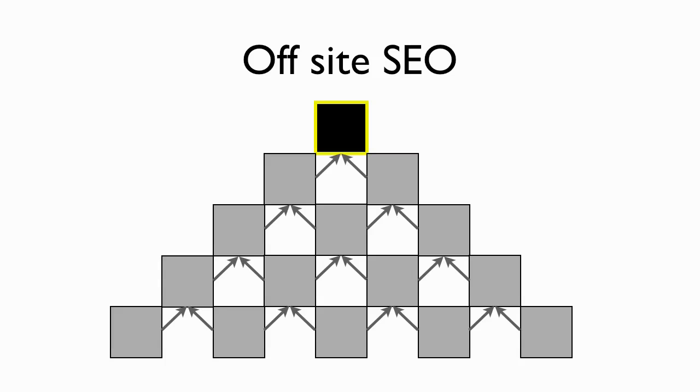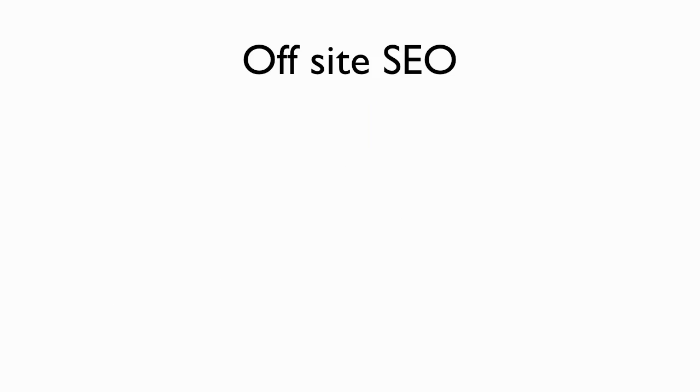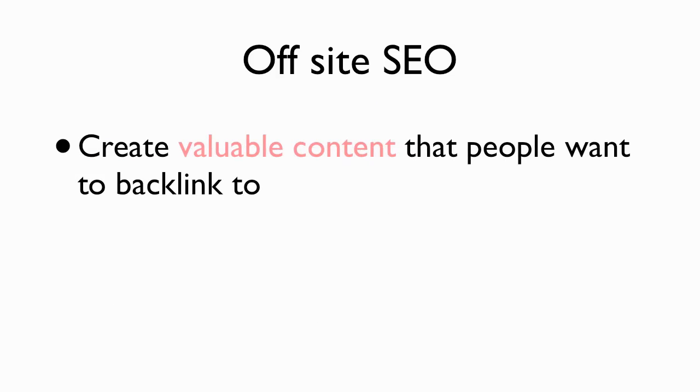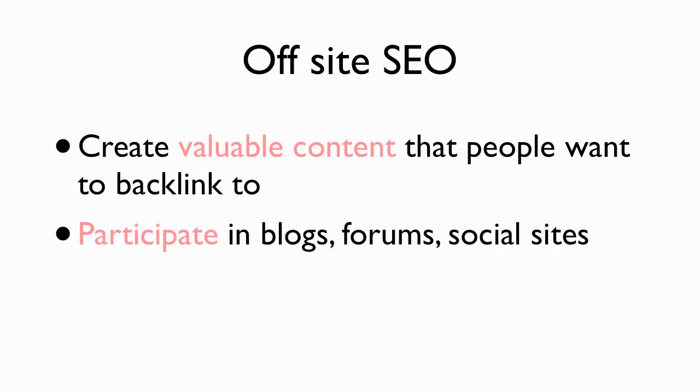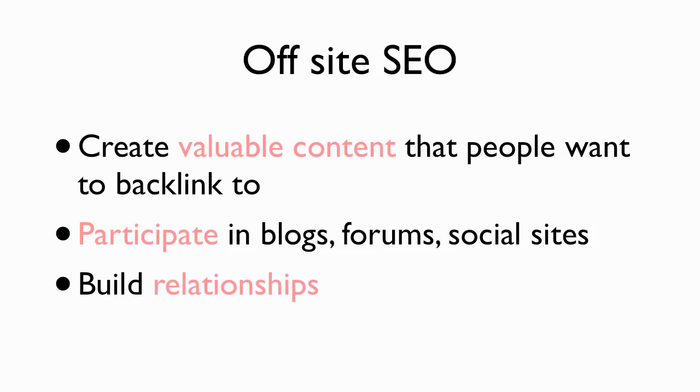Okay? So a couple things you need to do. Again, create valuable content. You already know that valuable content is going to get people to want to backlink to you. The next thing you want to do is participate in blogs and forums and social sites in general. Because if you participate, you can create your own links from within those sites. People start to know who you are. And then you build relationships. And as you build relationships, people will want to link to you. And as people want to link to you, your site just gets stronger and stronger.